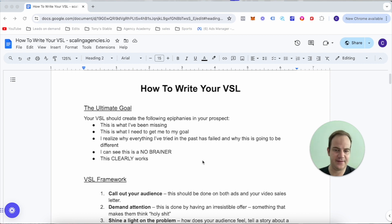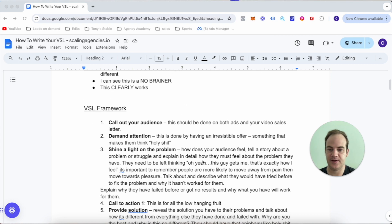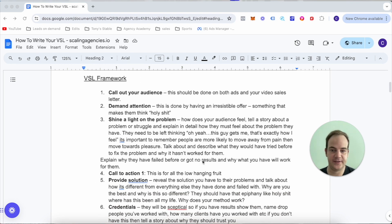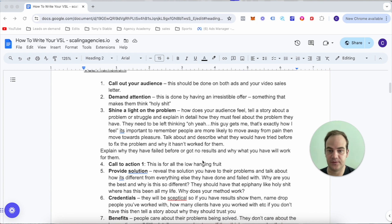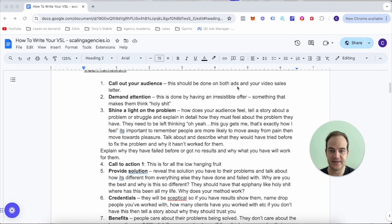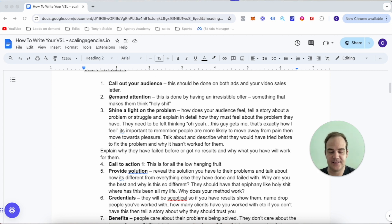The VSL framework is quite straightforward. Firstly, we want to call out the audience - this should be done on both ads and your video sales letter. Next is demand attention - this is done by having an irresistible offer, something that makes them think holy shit.